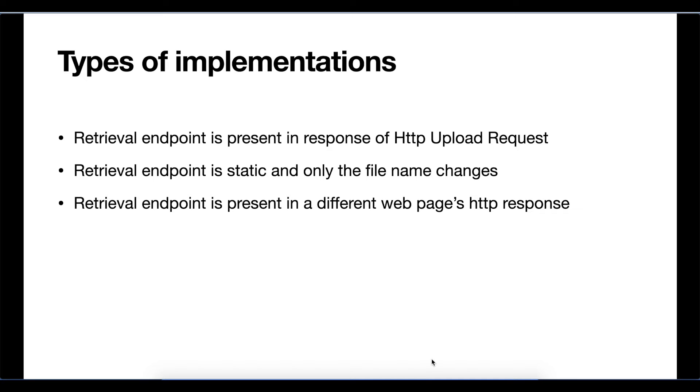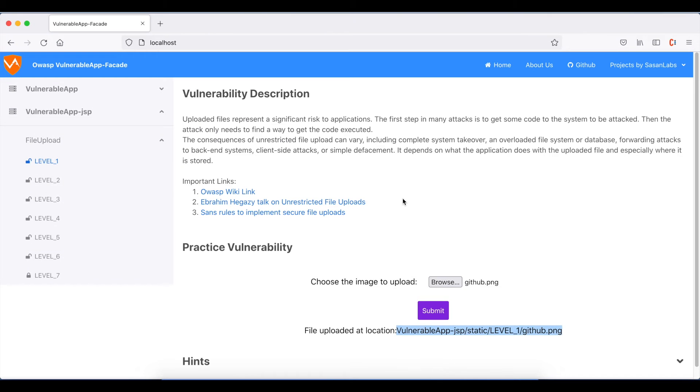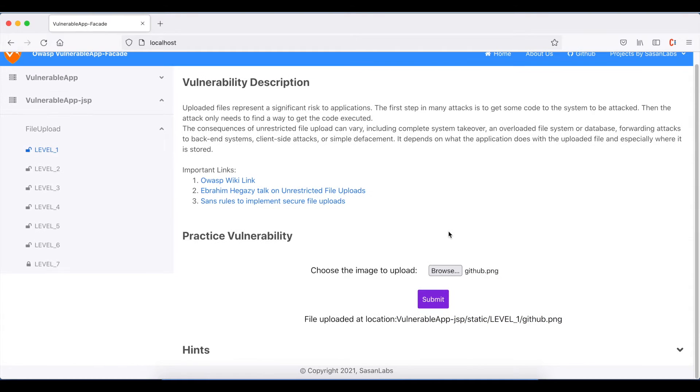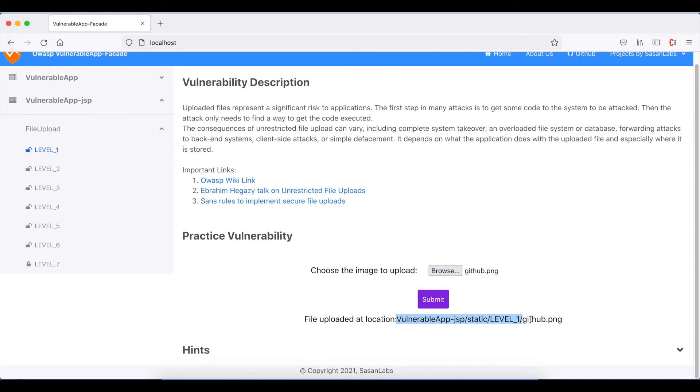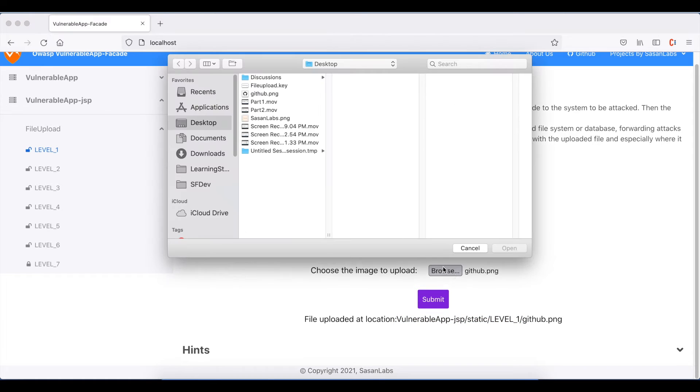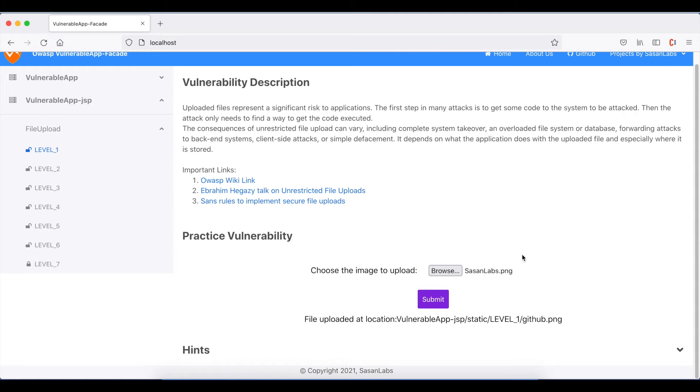If we go back to Vulnerable App Facade again and upload another file, you'll see that the location is static except for the file name. Let's upload sasanlab.png. You'll see that only the file name has changed.